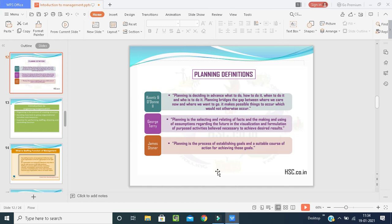According to George Terry, planning is the selecting and relating of facts and making and using of assumptions regarding the future in the visualization and formulation of proposed activities believed necessary to achieve desired results. According to Jane Stoner, planning is a process of establishing goals and a suitable course of action for achieving those goals.